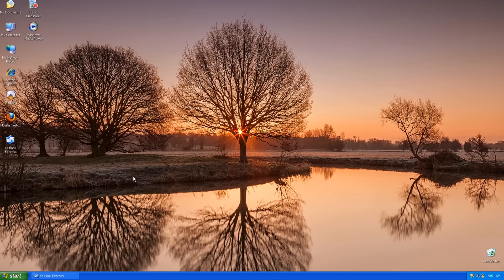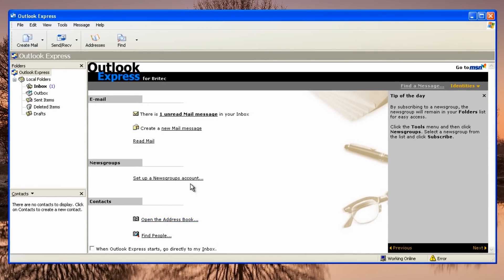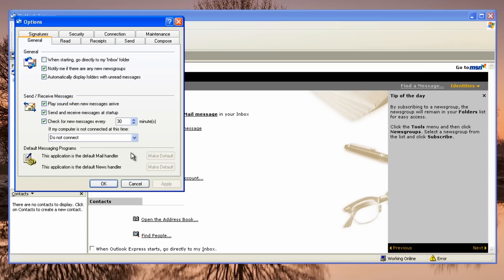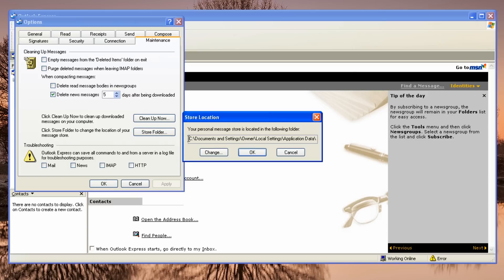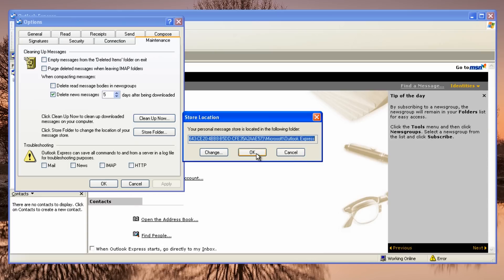Let's get started. Open up Outlook Express, come up to Tools and Options. Inside there's a tab at the top called Maintenance — click on that. You should see a button called Store Folder. Click on that and this is the path where all your messages are stored. Click on the path field and press Ctrl+C to copy it.